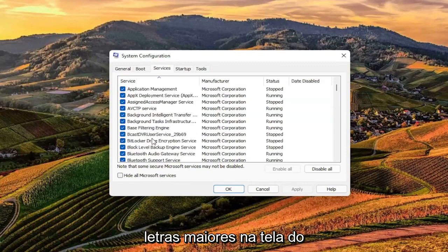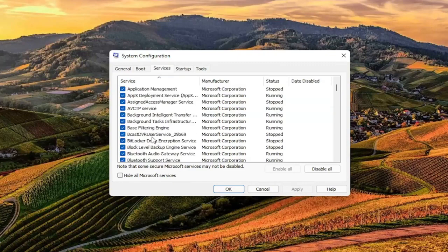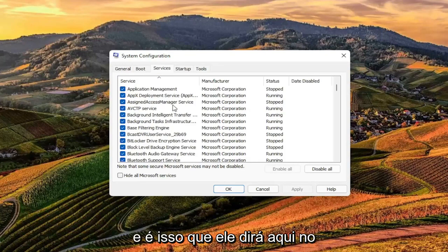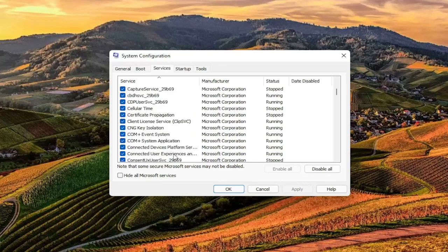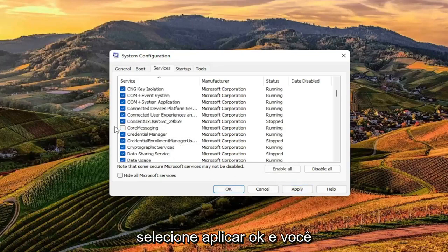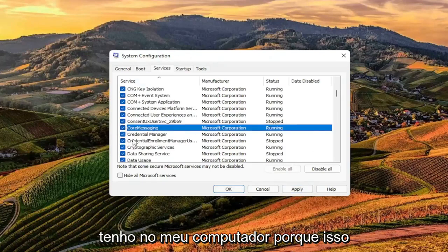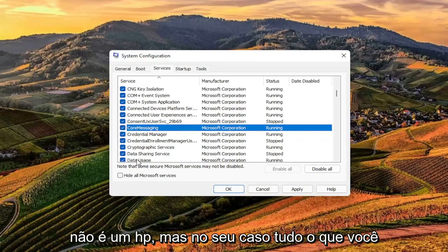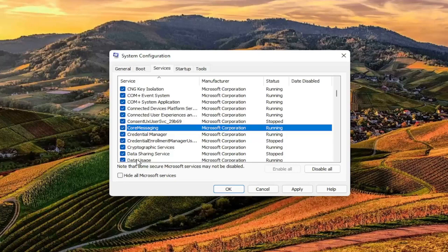I will have this up in bigger letters on the screen in the video. So again, TrueSuite Service — that's what it'll say on the left side. Once you find TrueSuite Service, go ahead and just uncheck it, then select Apply and OK. I don't have it on my computer because this isn't an HP, but in your case all you have to do is uncheck the TrueSuite Service.